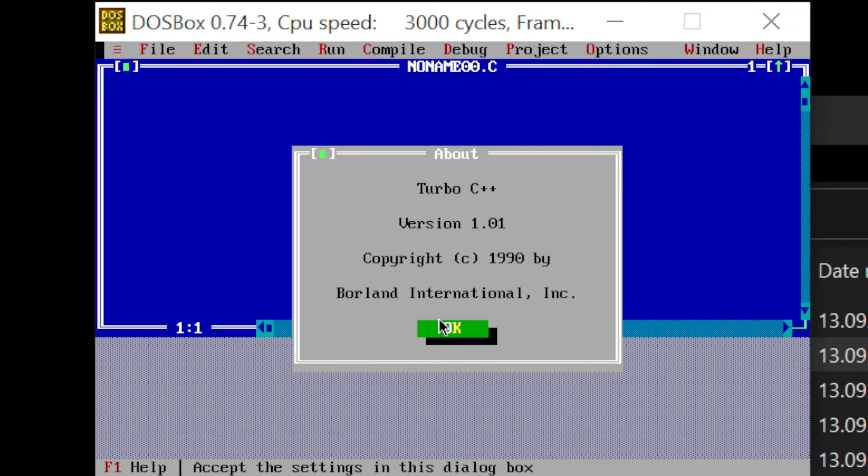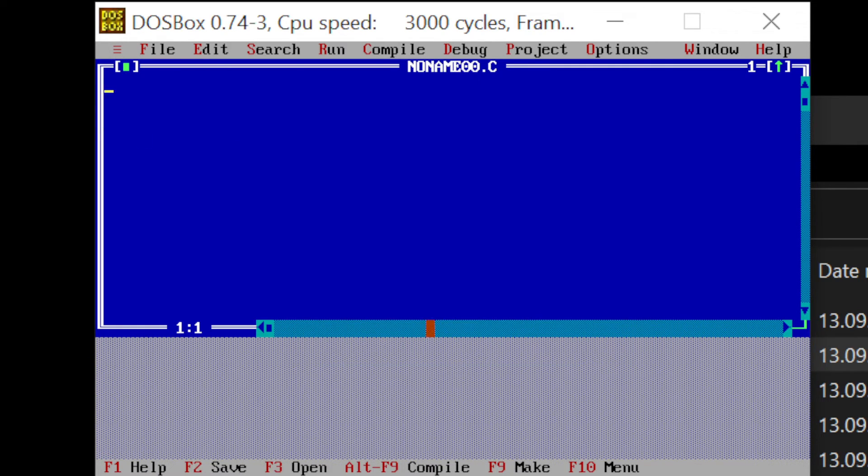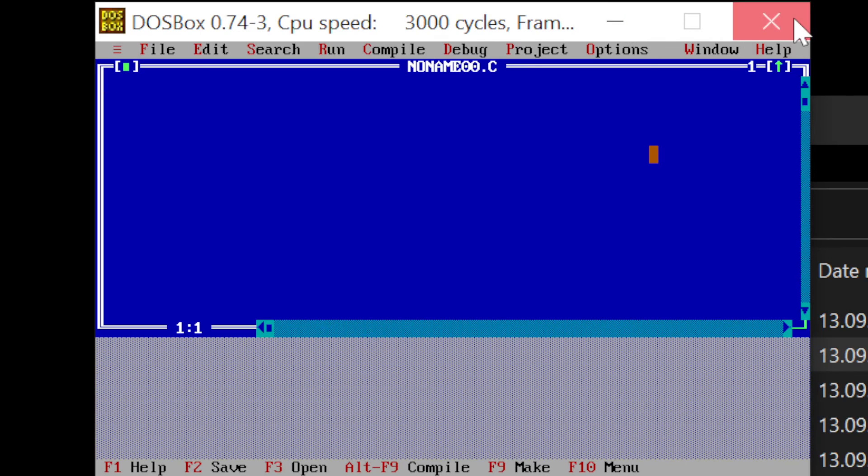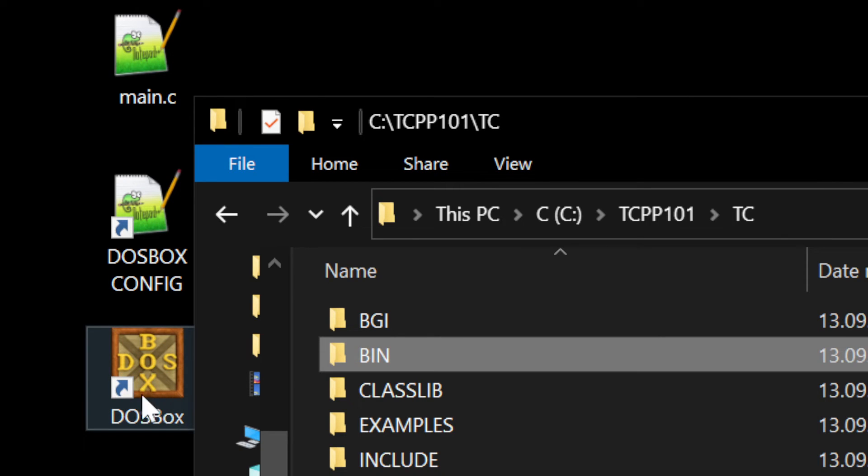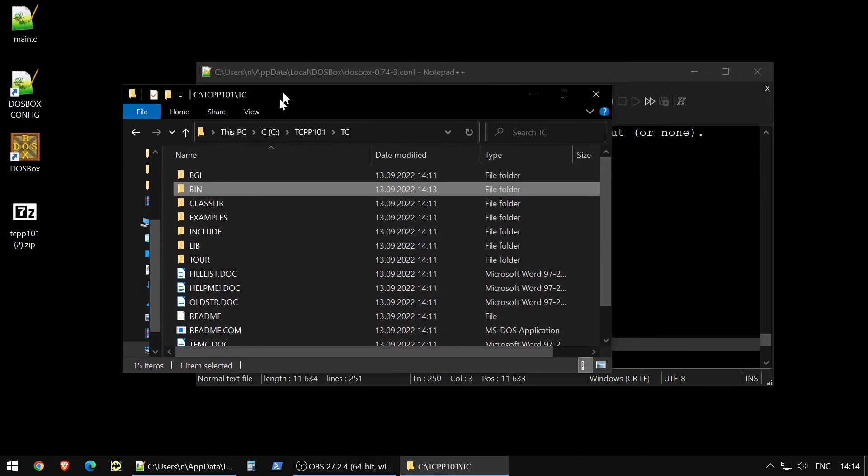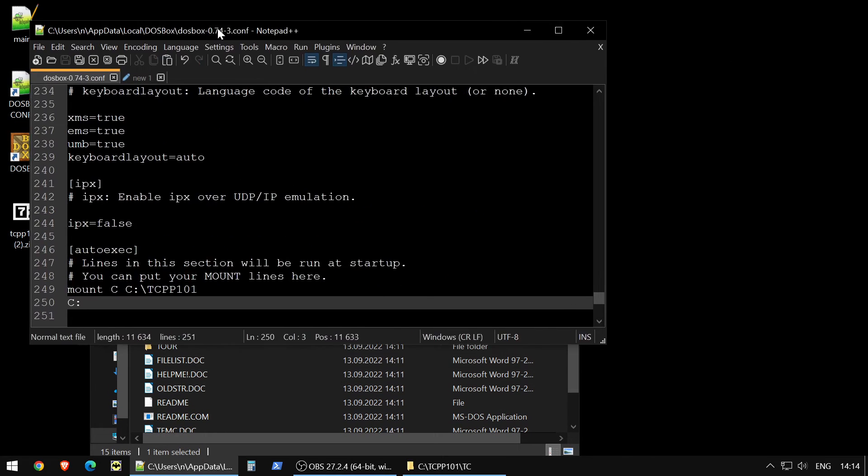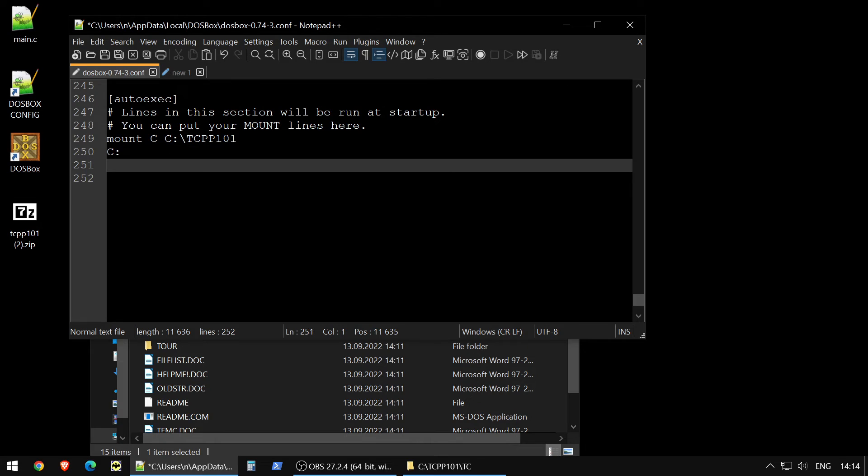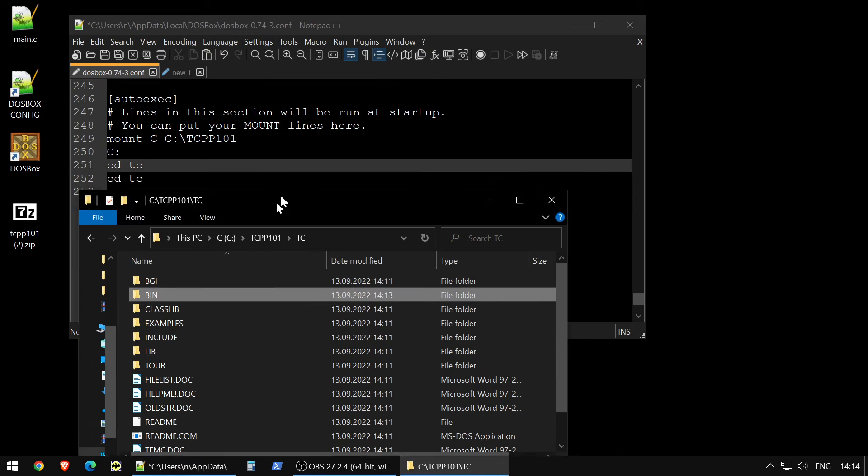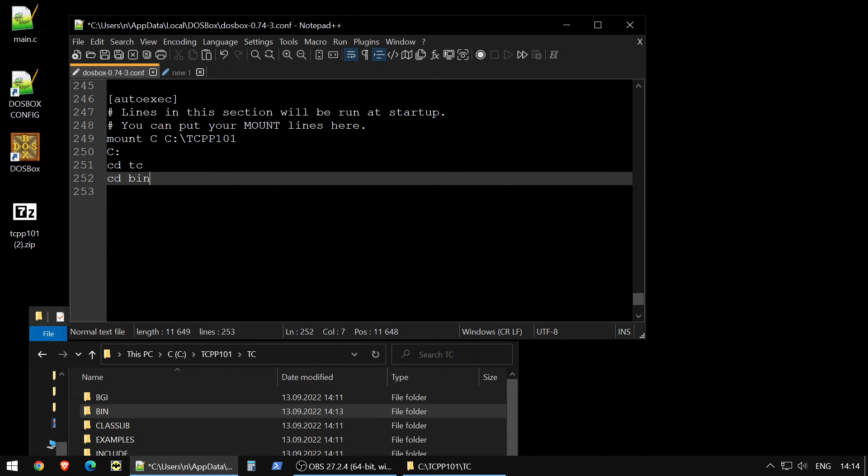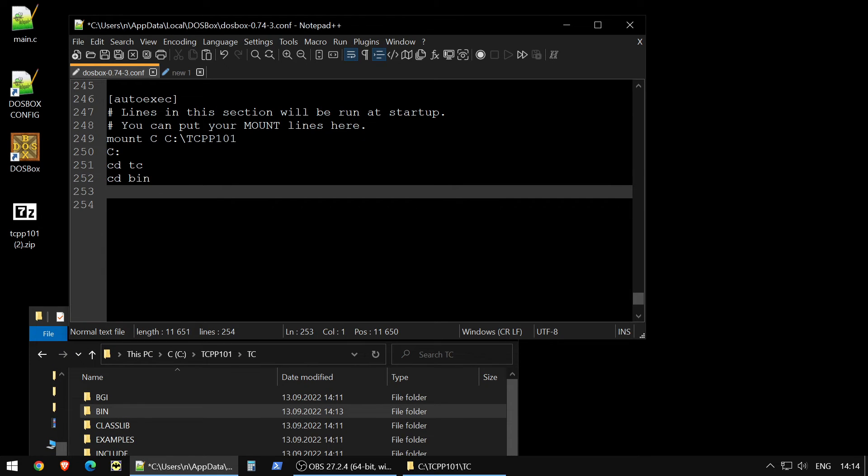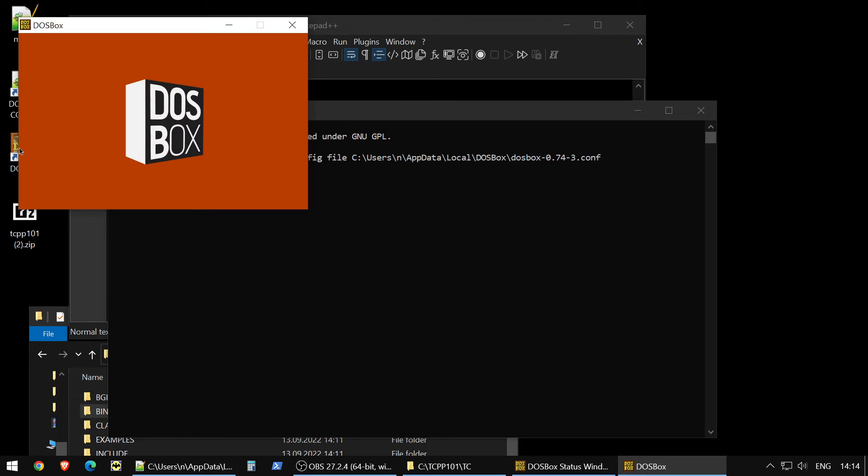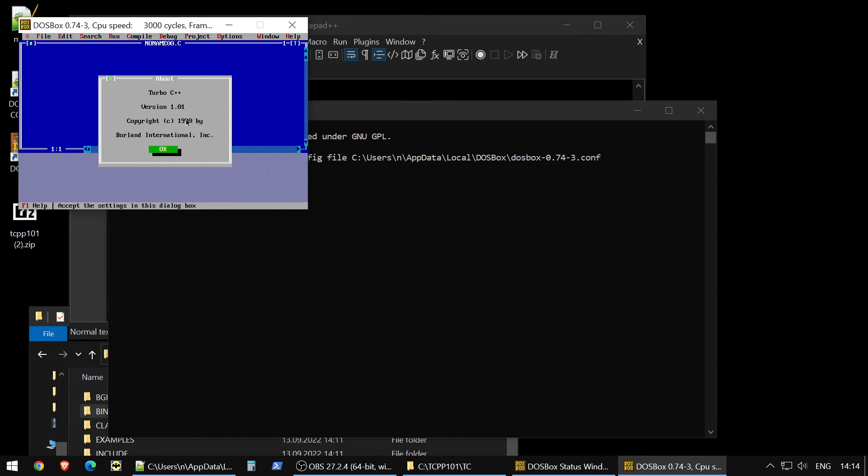It's 30 years old, but full functional and perfectly working. So here you could write your code. Let me show you some tips, important tips. First of all, what you could do, you could make it run right away. How to do so, just edit this config file. So in the end, add here cd TC, then cd bin, then run TC.exe, save. Now if you would run DOSBox, it will immediately open you your IDE, which is very nice.